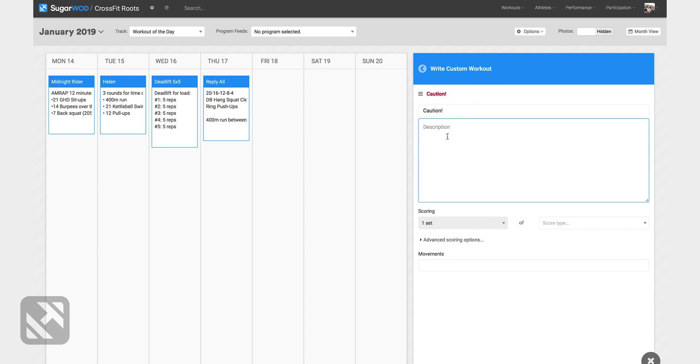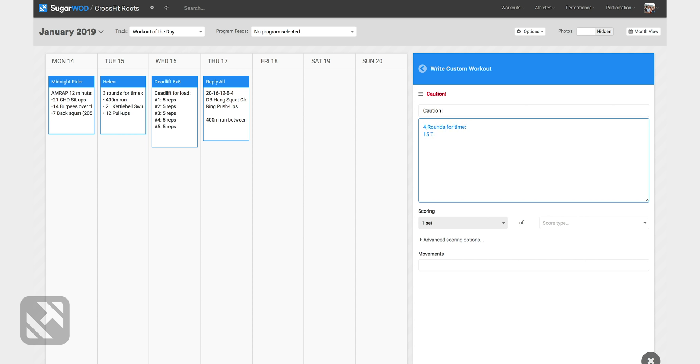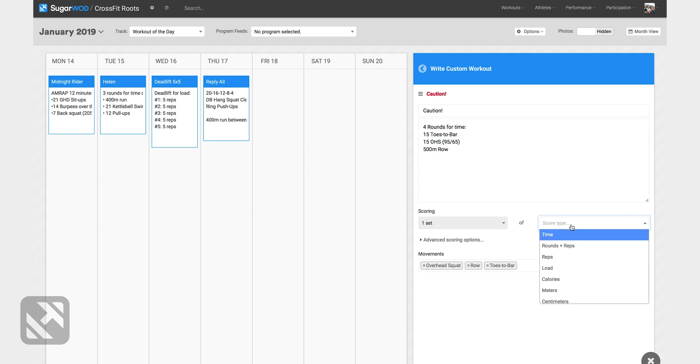And that workout is four rounds for time of 15 toes to bar, 15 overhead squats at 95 and 65 and a 500 meter row. That workout is for time. So I'll select that under the scoring section and I'll drag that to Friday.